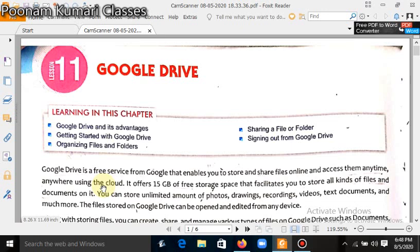First, what is Google Drive? It's actually a free storage service from Google. Google company is giving us a drive like you are using a pen drive where you can store data.